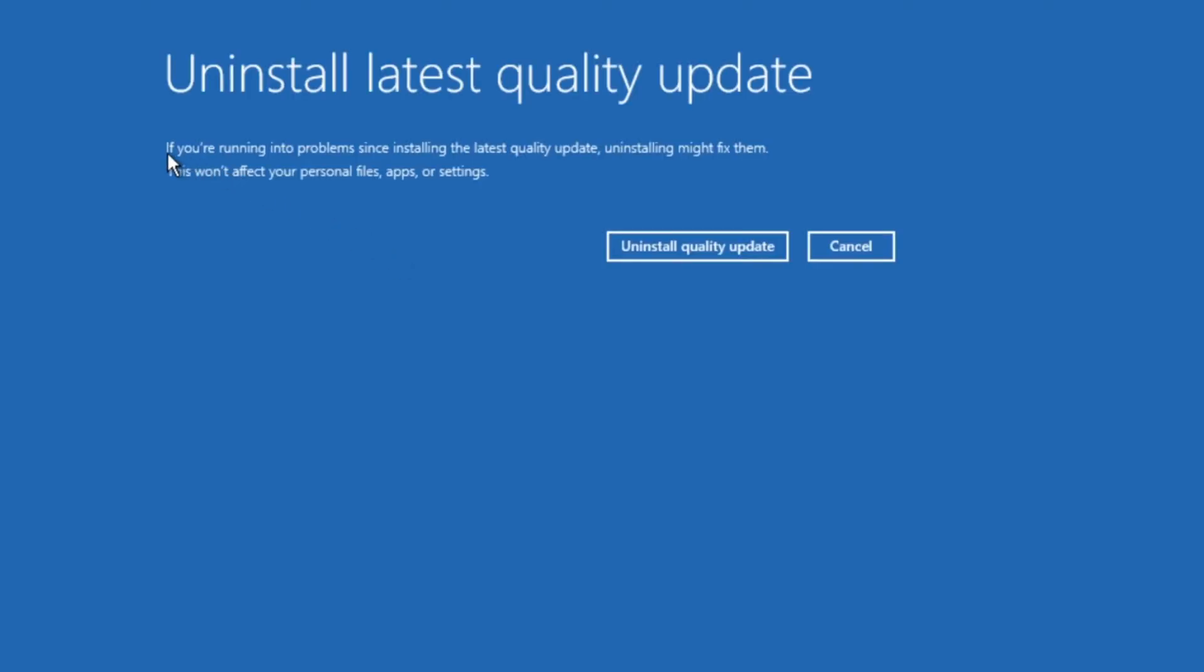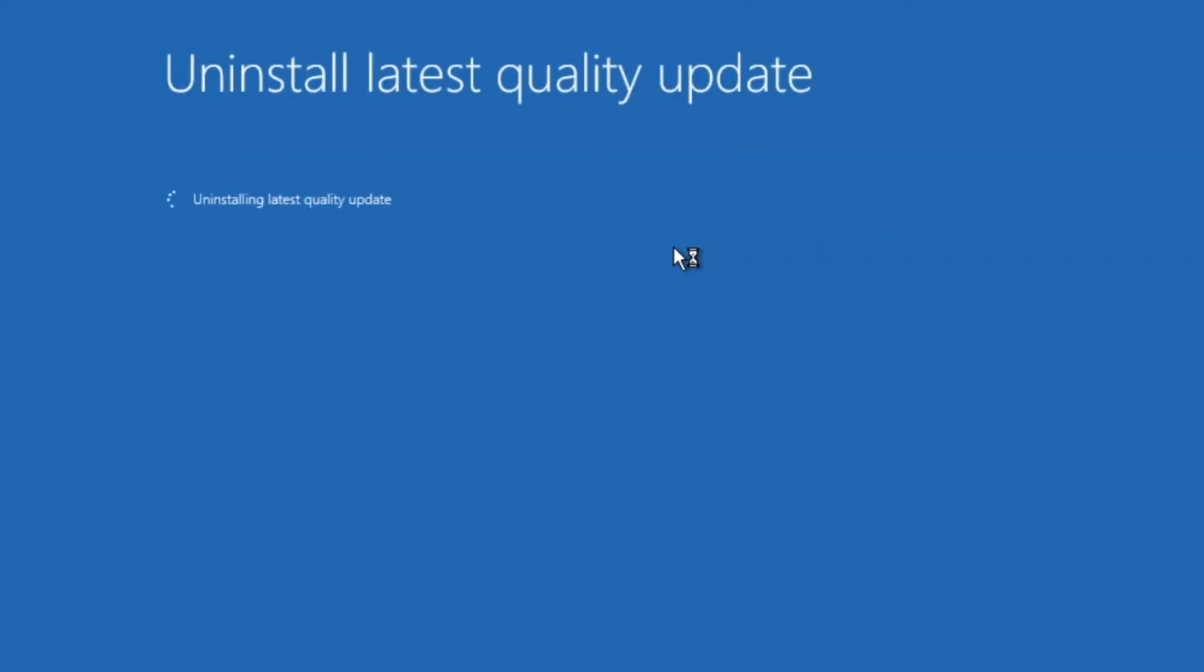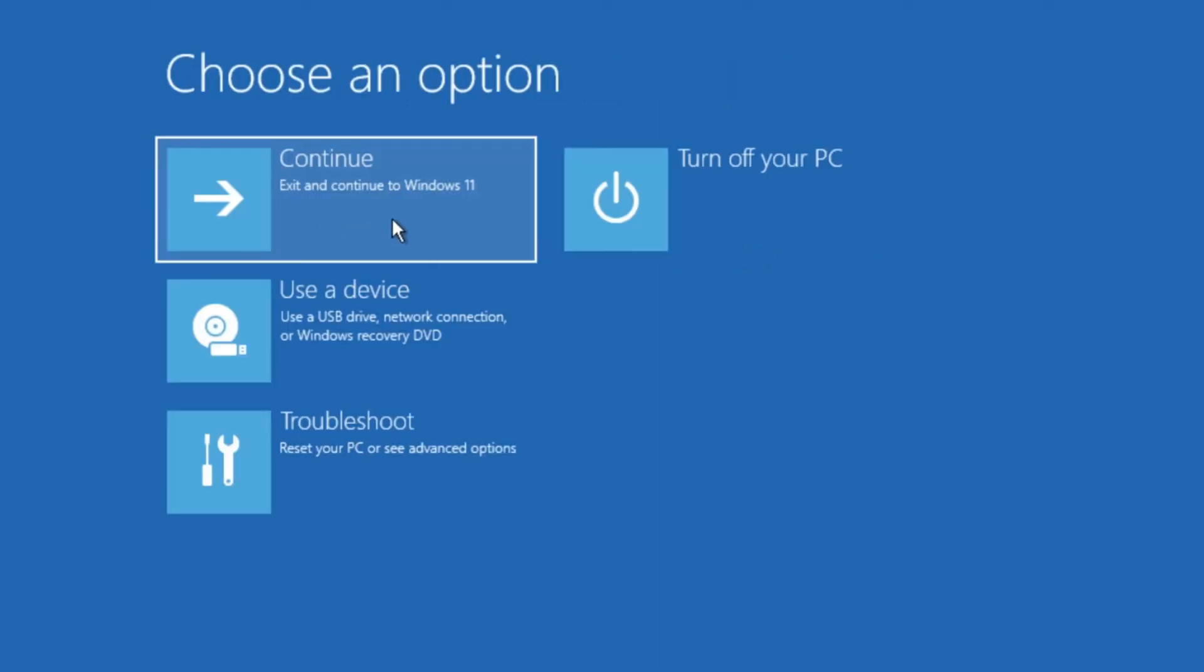Next you'll see a message explaining what this option does and most importantly that you won't lose any files or apps. Click on uninstall quality update and wait for it to finish. Once it's finished, click on done and then on continue to boot into Windows.